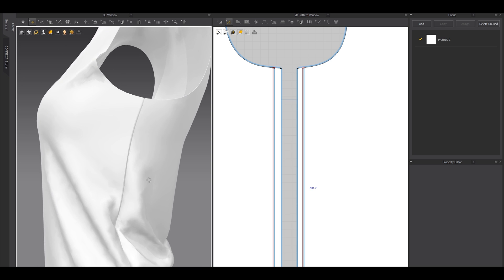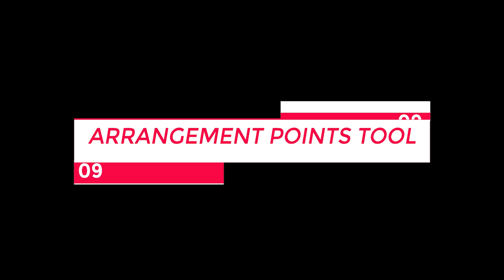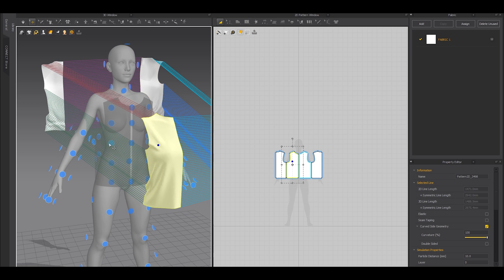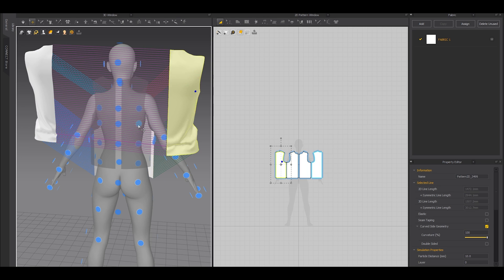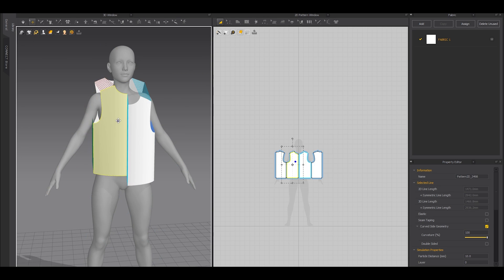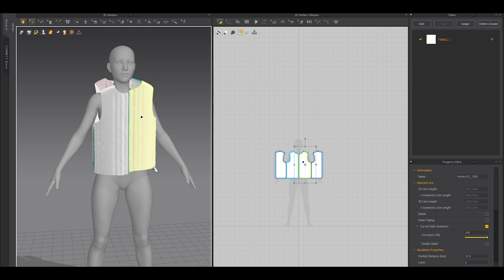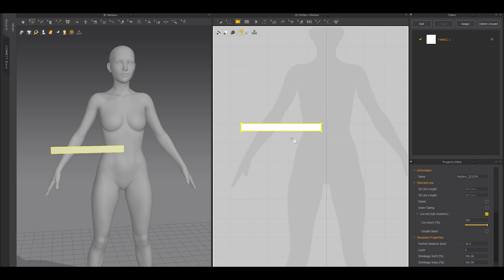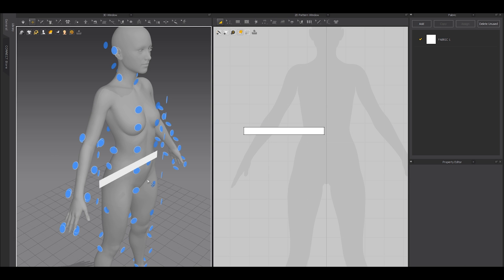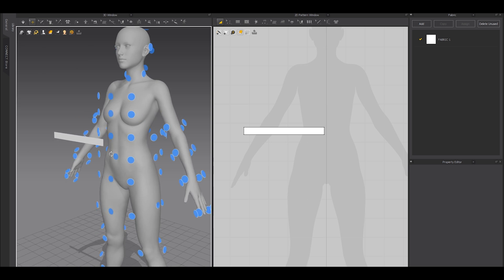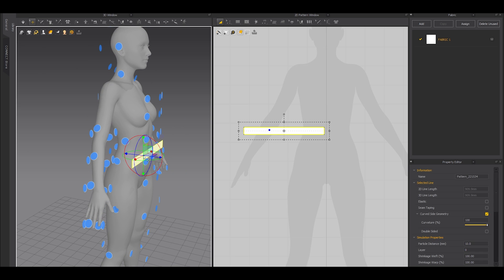Number nine: this is the most needed feature when you want to snap any fabric piece to any part of the body. For example, if you want to create a waistband, make a rectangle, just press Shift+F or you can find that tool here. Click it—these are the arrangement points.